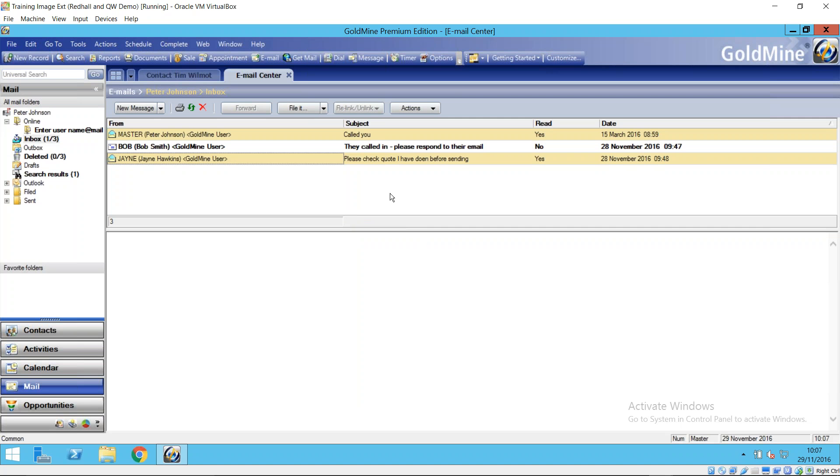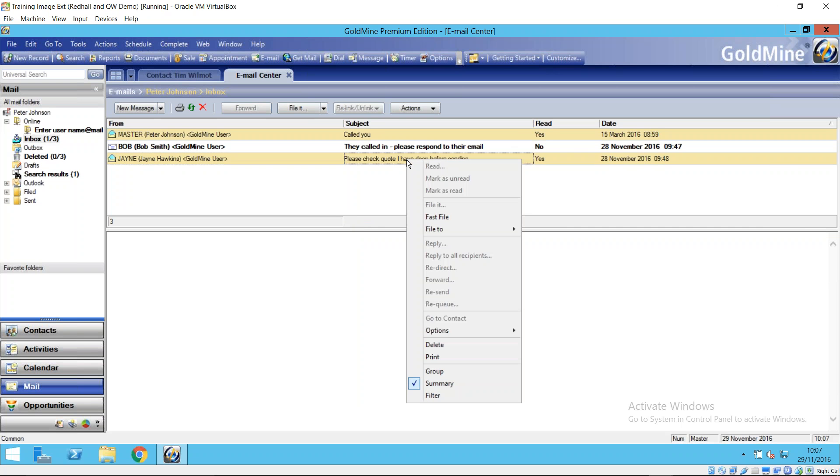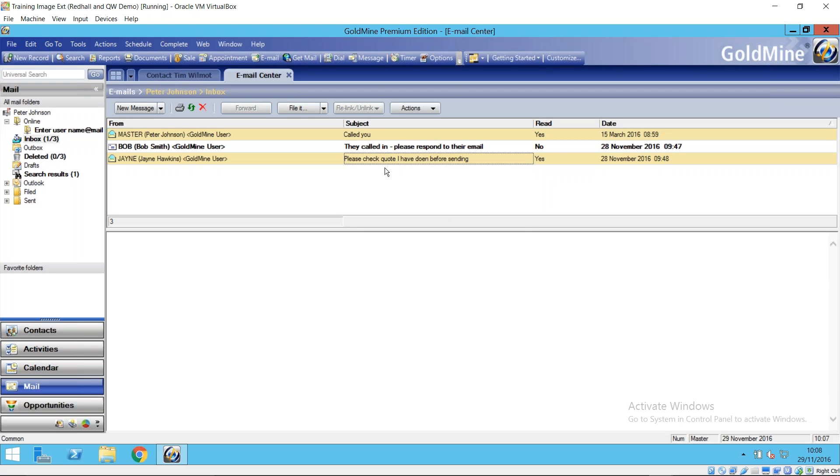The other tool that you've got in GoldMine to help you manage these emails, quite a nice tool and not often used in our experience, is email rules. So I just pop into those, but we have featured this on one of our Tuesday sessions. So I just click into options here and go to set up email rules.